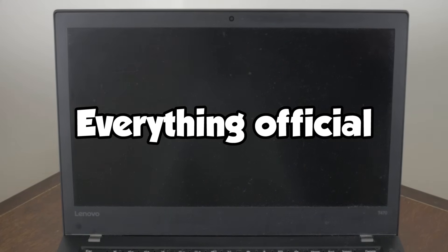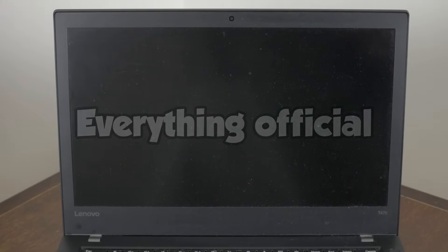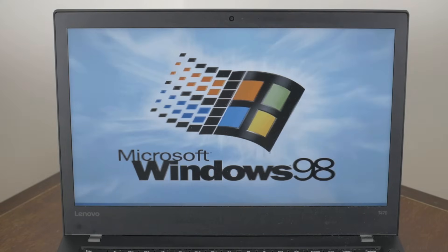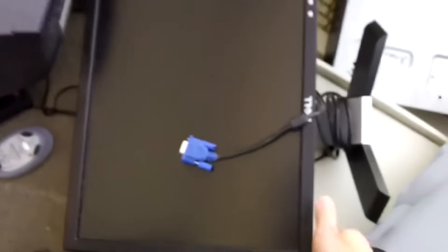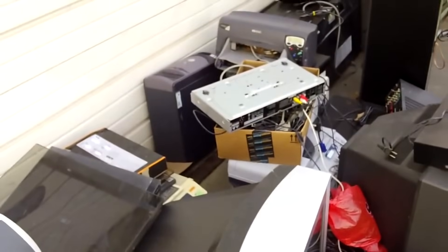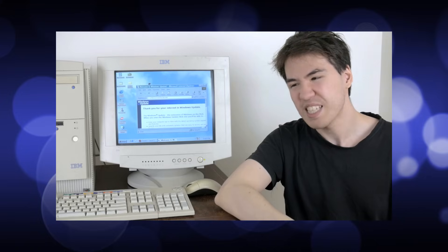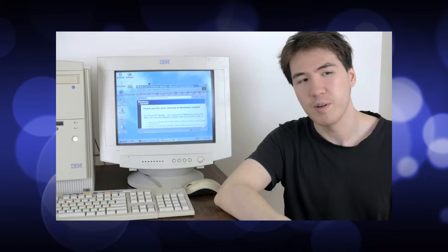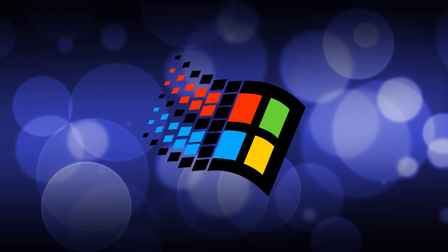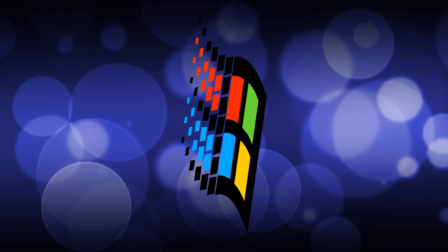So, criteria number one, everything official. No under the table, back alley deals for hardware support on this setup. Now, it's relatively easy to find old hardware that supports Windows 98, but when we talk about fastest possible, it starts to get a little dicey. We end up with more or less what I predicted, a very narrow window of time to choose our hardware from.